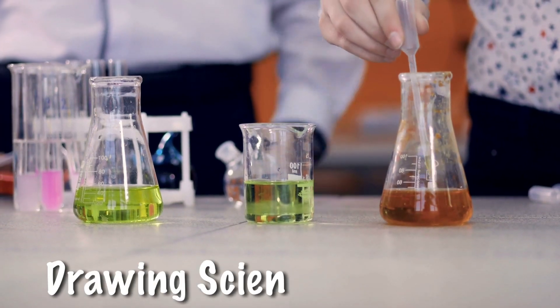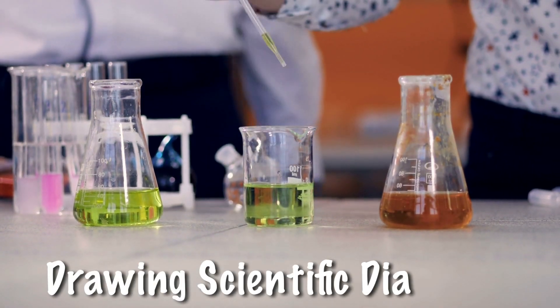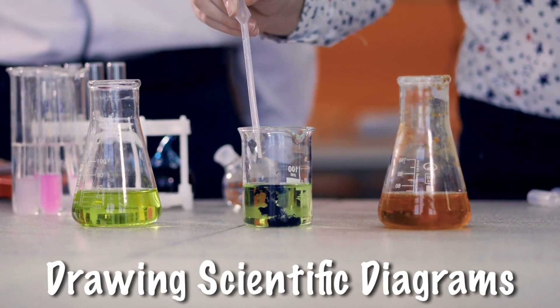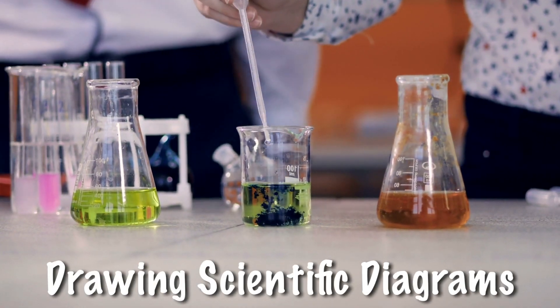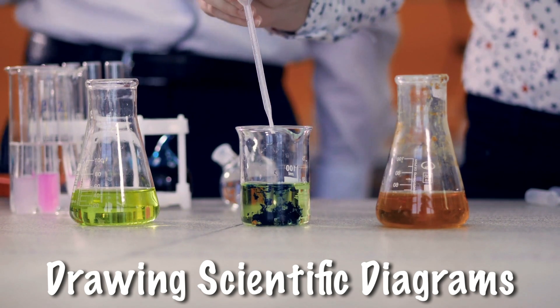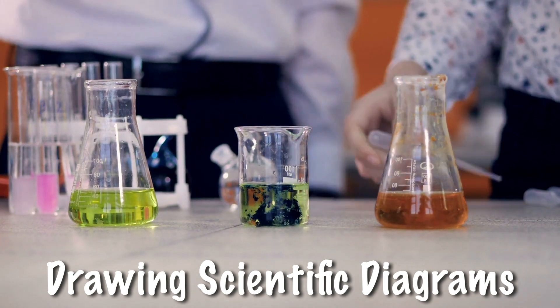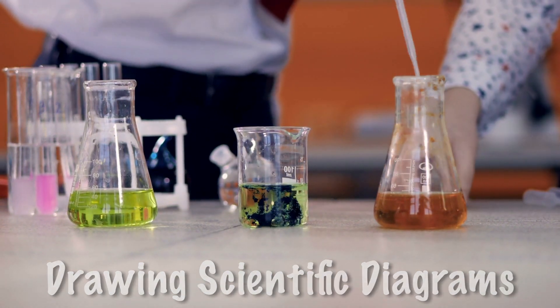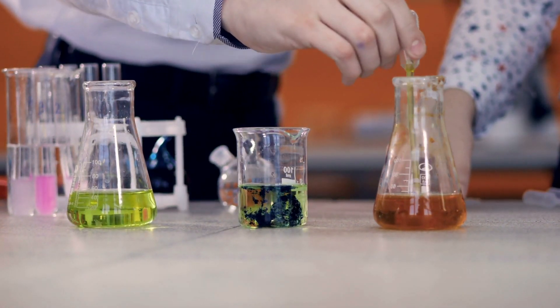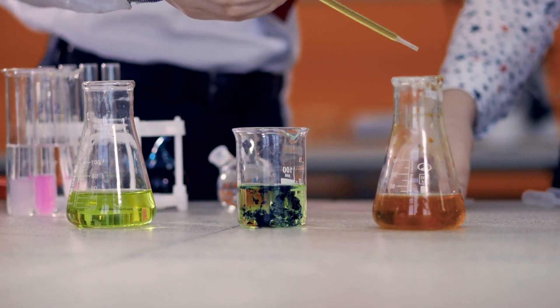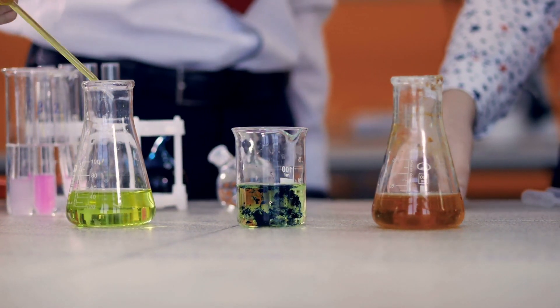Hi folks, drawing scientific equipment is an important skill in the science lab and in this video I'll share a couple of tips to help get it right, including a great website which can do all the hard work for you.